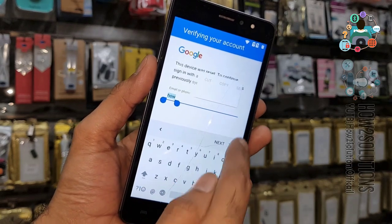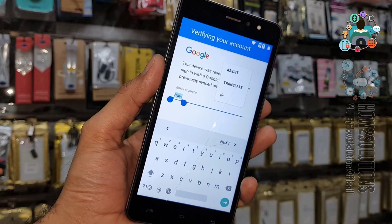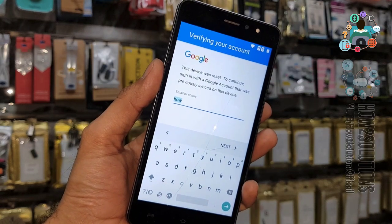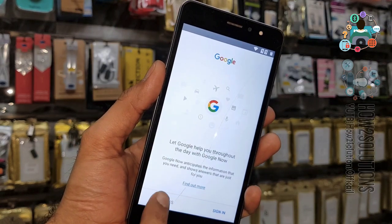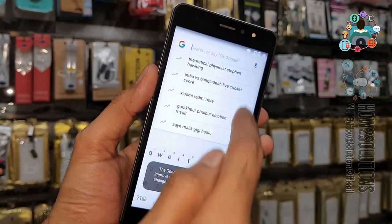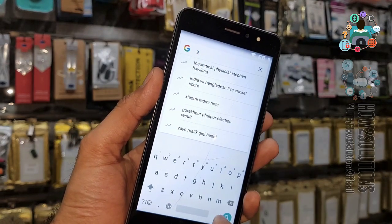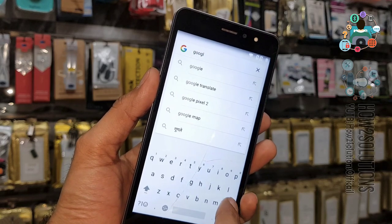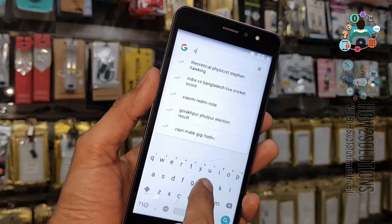Click on the three-dot menu and select the Assist option. It will open a Chrome browser. Select 'No thanks.' This is not the Chrome browser — this is Google Search. You can search here, or you can open Chrome directly.